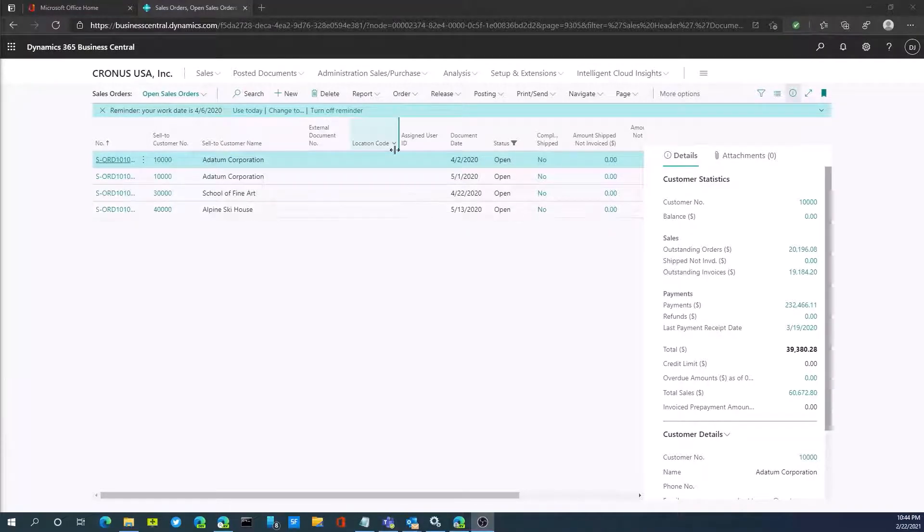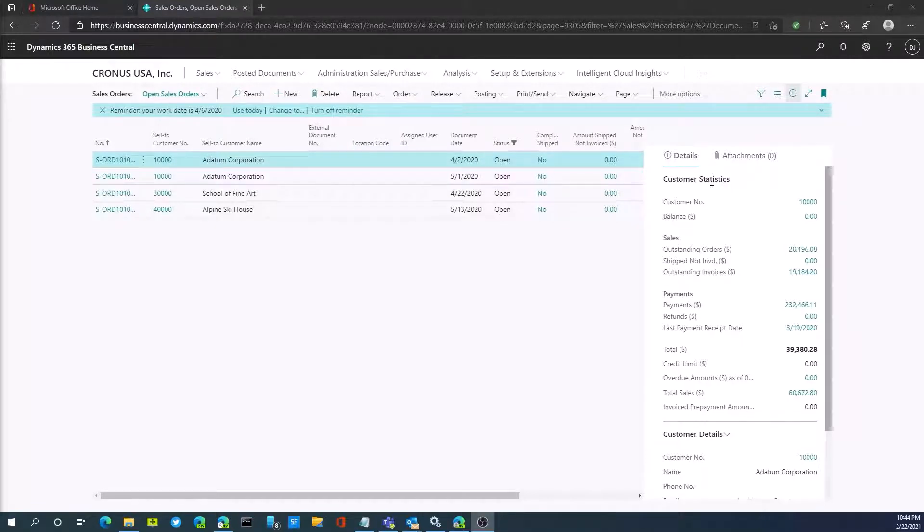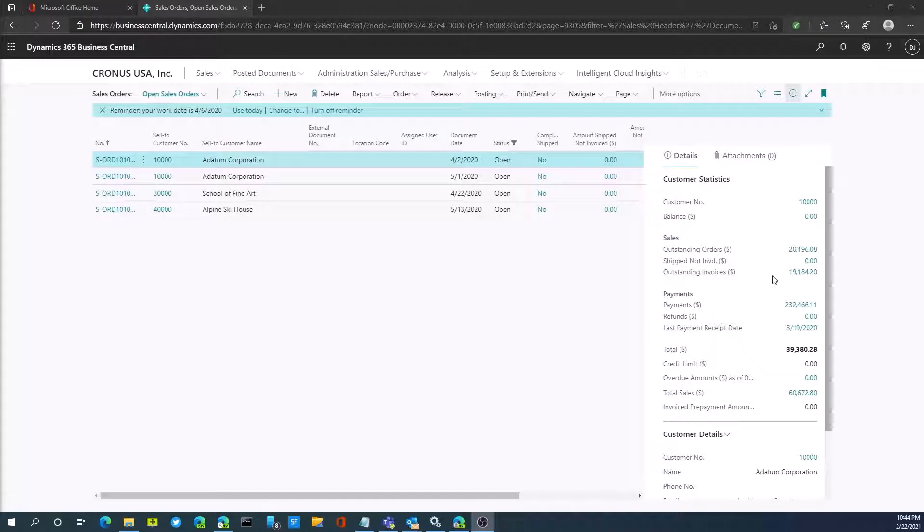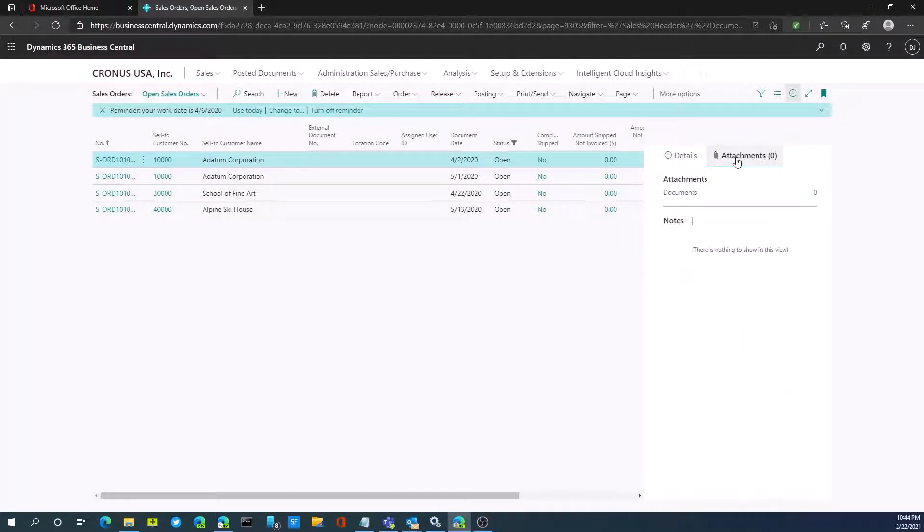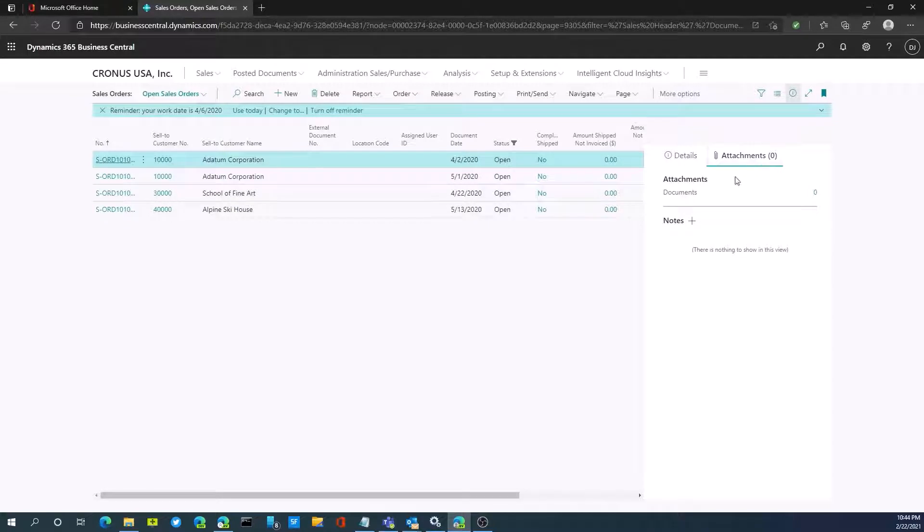We're looking at sales orders, and on the right hand side I'll open up the fact box. On the fact box, I'll see that there is this attachments option. This tells me how many attachments are already attached. In this case, I have no attachments attached.